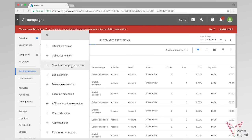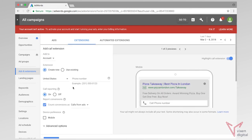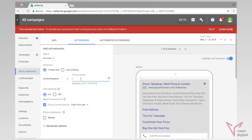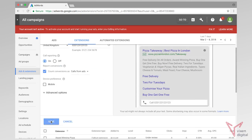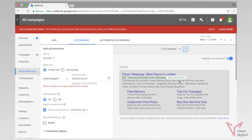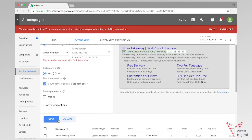Okay, so those are the three main extensions that we like to add straight away. You've also got the option of having a call extension so you can add your phone number in there. So let's just say we want to add our phone number and we can save that. As you can see, our phone number gets added to our ad so people can call us from our ads, and we can also add this as a conversion.